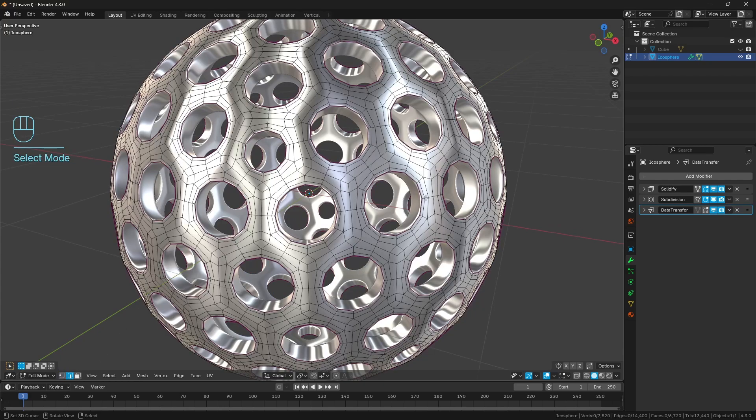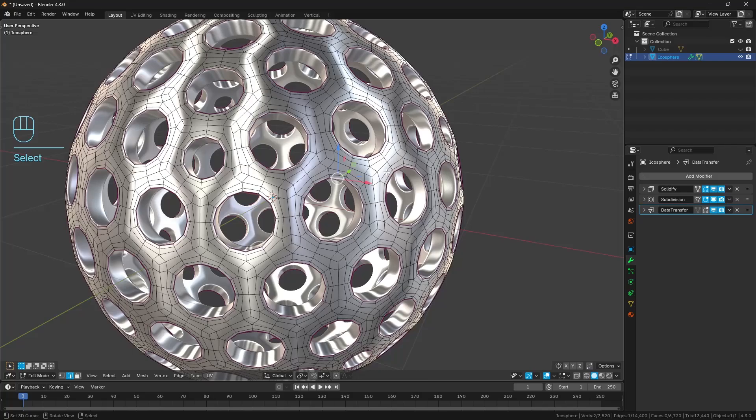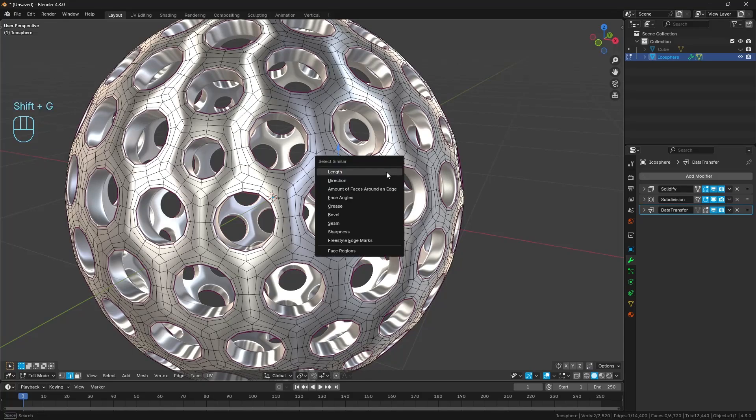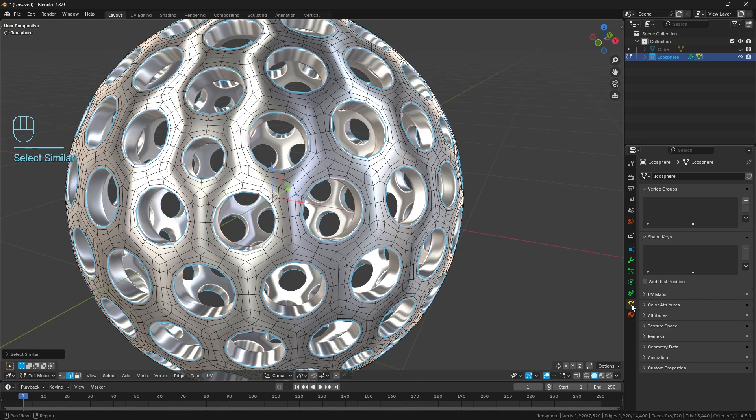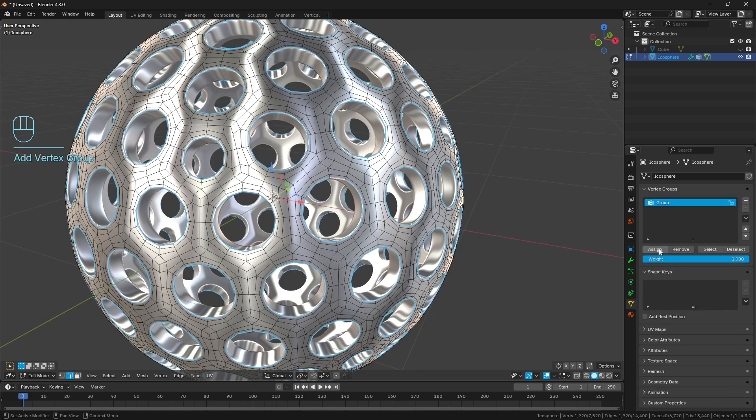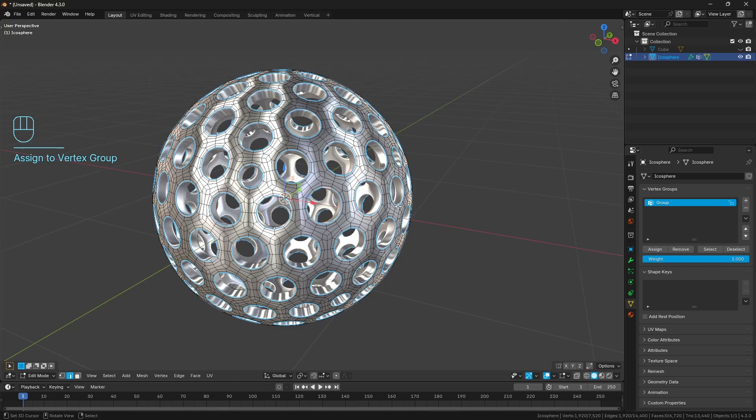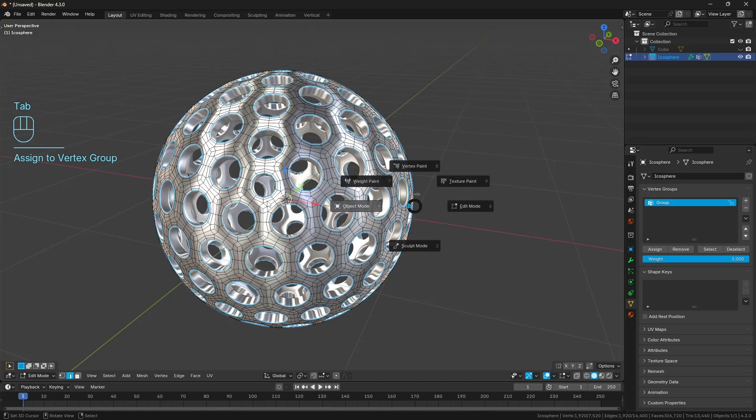So what I want you to do is let's go back into edit mode really quickly. In edge select mode, just select one of your creased edges. So select that one there. Shift-G and let's go ahead and select similar creases. Then in our data tab here, let's just go to the vertex group. Let's add a new vertex group and assign it to all of the selected creases.